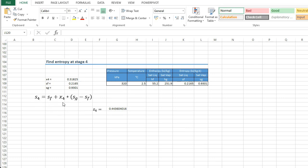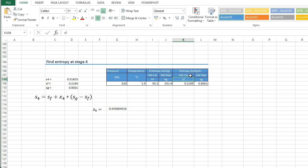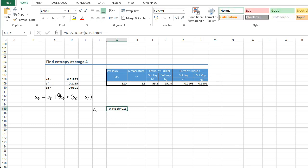Using the quality just calculated, we find the entropy at state four with the formula: s4 = sf + x·(sg − sf), where sf and sg are the saturated liquid and saturated vapor entropy values from the tables. Applying this formula in Excel gives s4 = 0.4436 kJ/kg·K. That completes the thermodynamic properties at all four states.